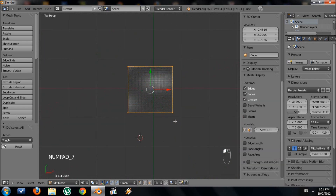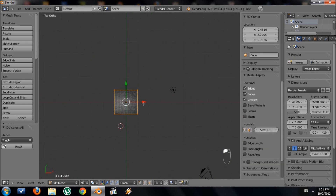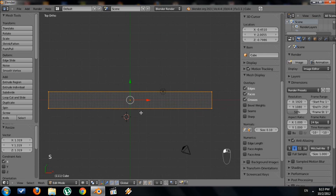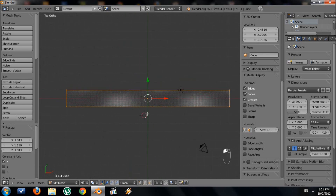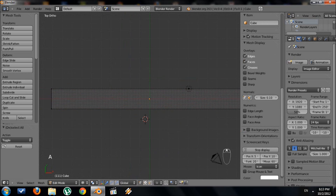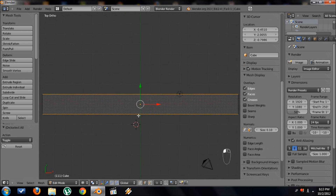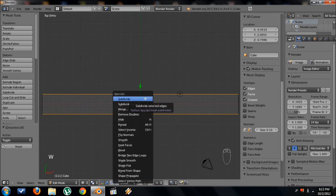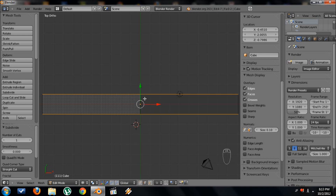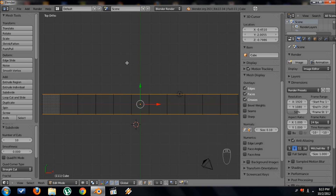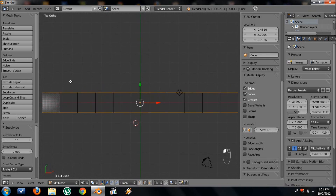Select that plane and go to top view. I want you to scale it out in the X until it's long enough — we're going to make the front wall. Go to edge select mode and select these two long edges. Then we're going to subdivide them: press W and subdivide, then F6. Set the number of cuts to the maximum, which is 10. You can see it subdivided that plane 10 times.